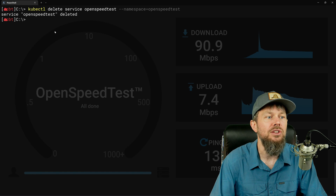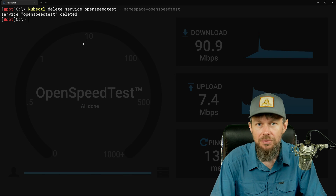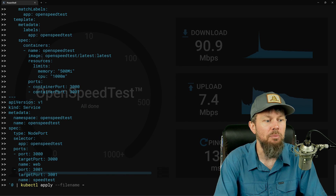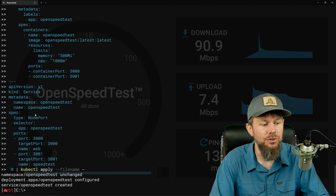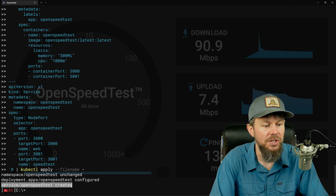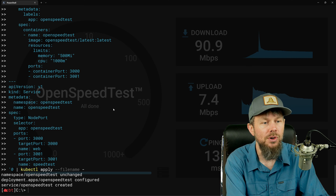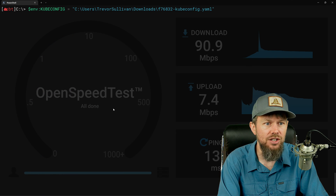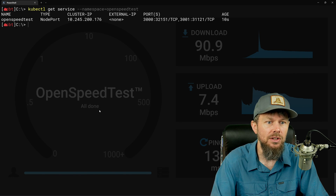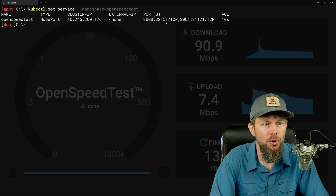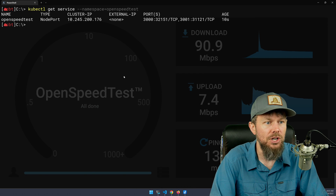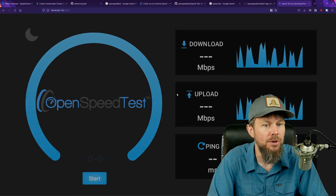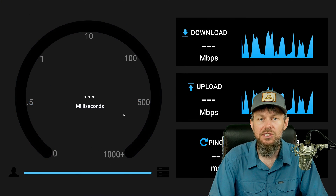That's one way to secure it while leaving the pod running in the background. You can hit the up arrow a few times and reapply your manifest to recreate the service whenever you need it. Be aware that the NodePort may change when you recreate the service — you can confirm the new port with kubectl get service. Sure enough, the node port has changed now that we've recreated the service, but it's still accessible with the new port number.